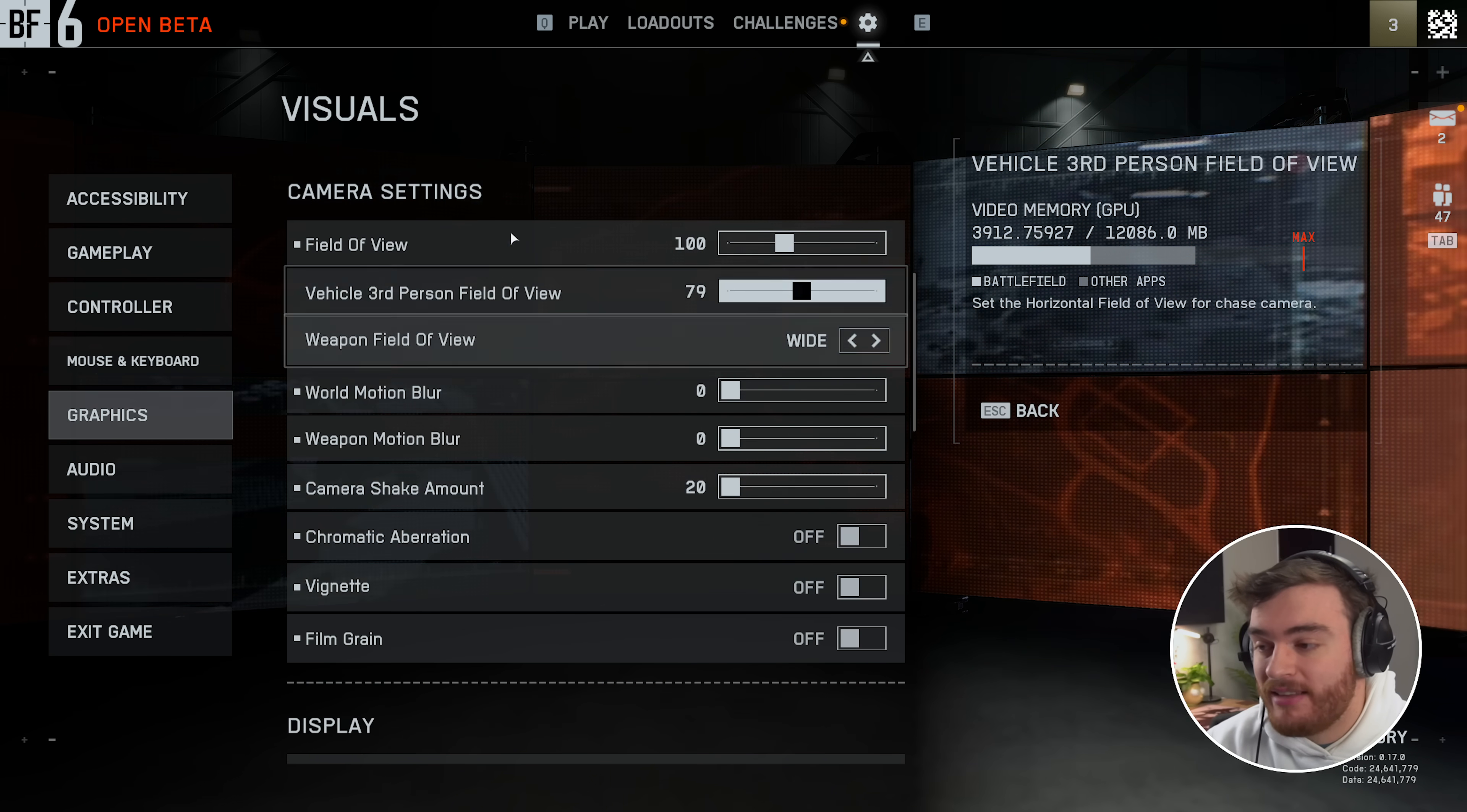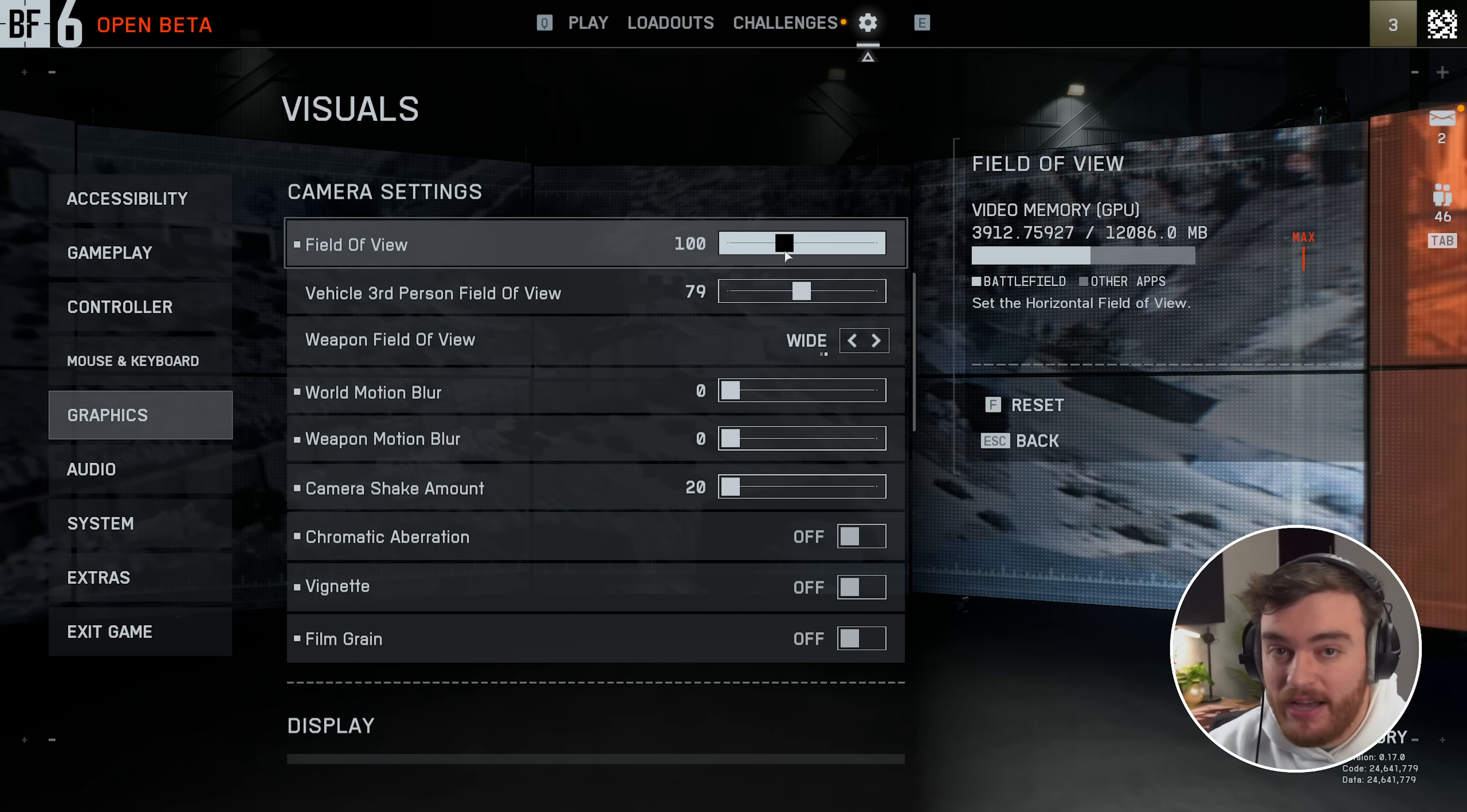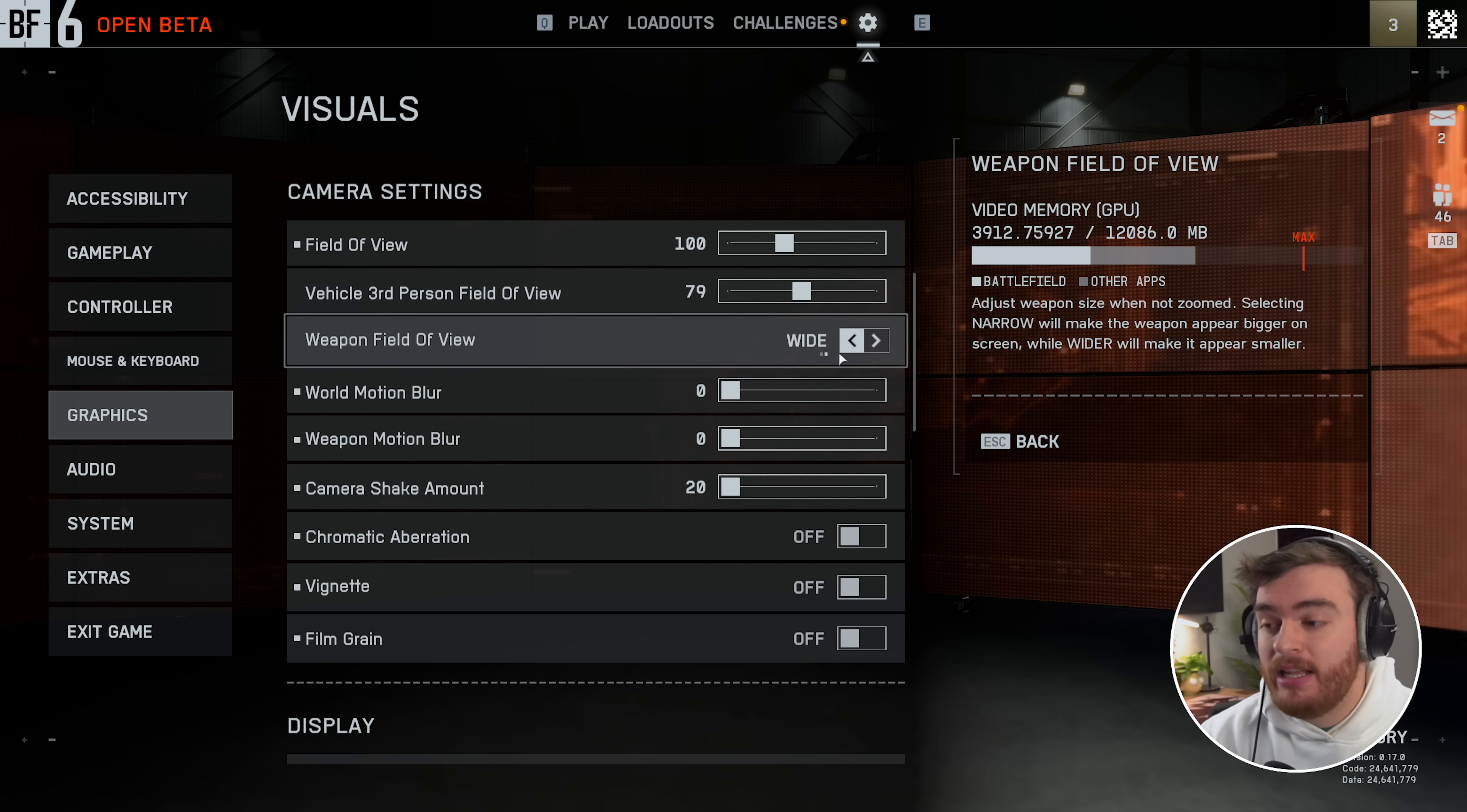Scroll down slightly to camera settings. Set your field of view as you're comfortable with. While it does technically affect your FPS, it's much more important to get it to something you're comfortable with rather than trying to maximize your FPS. The same goes for FOV in a vehicle.